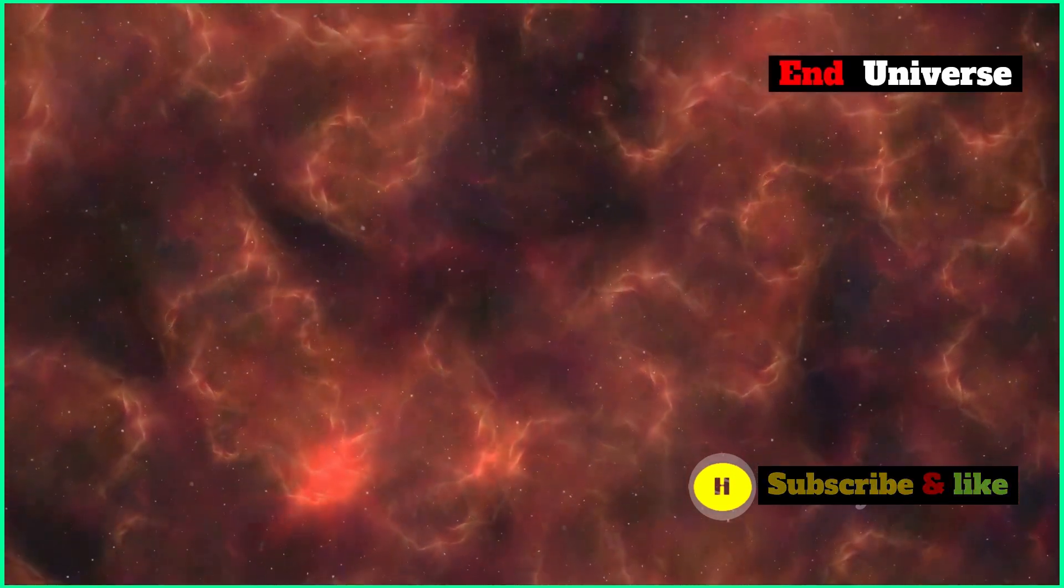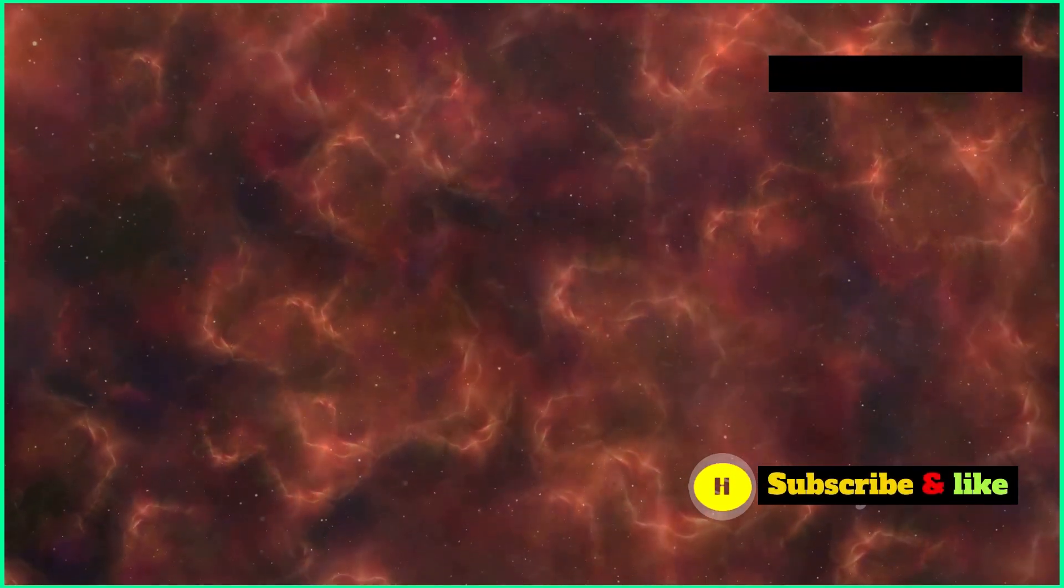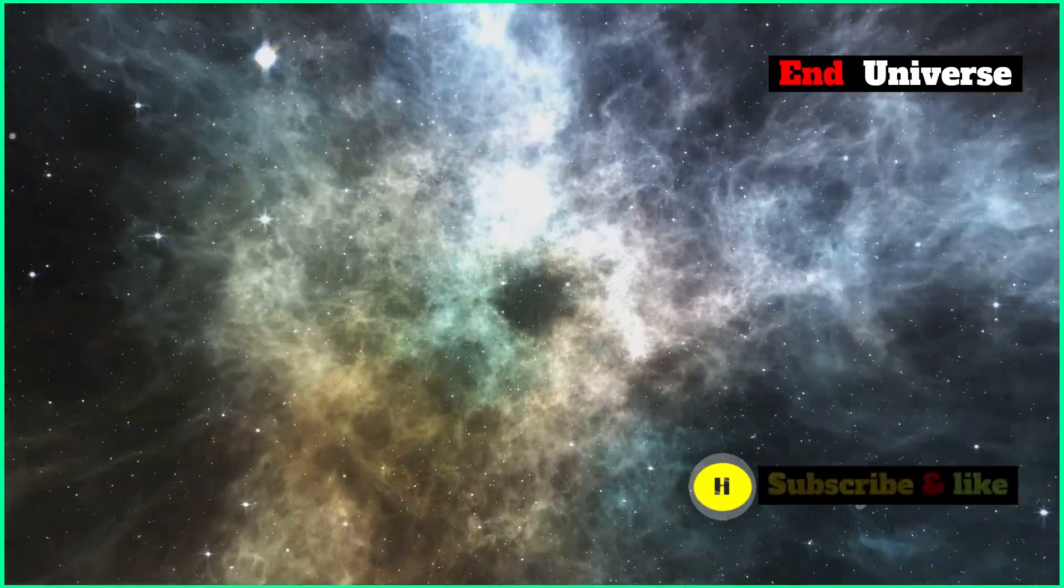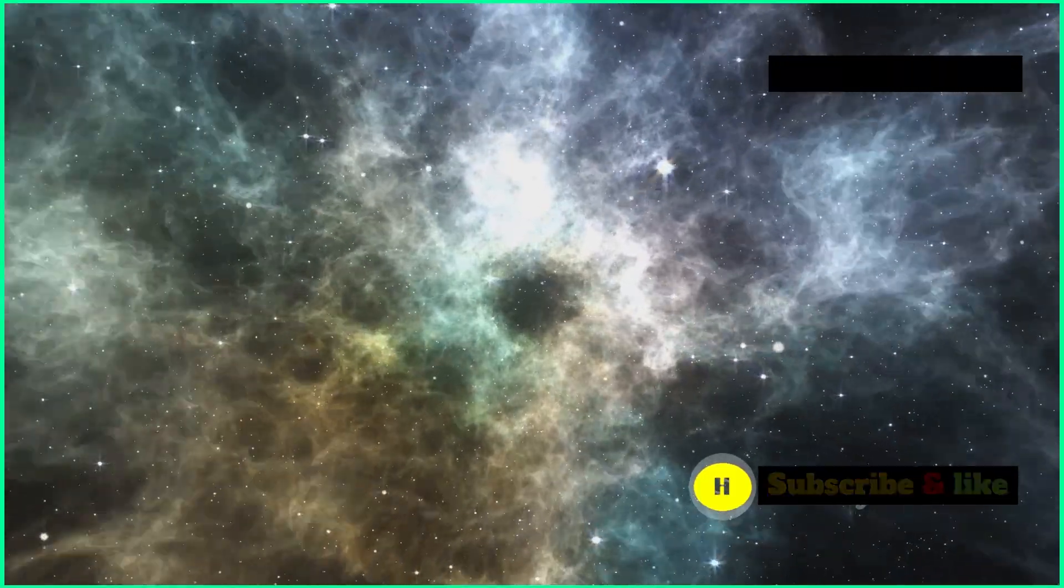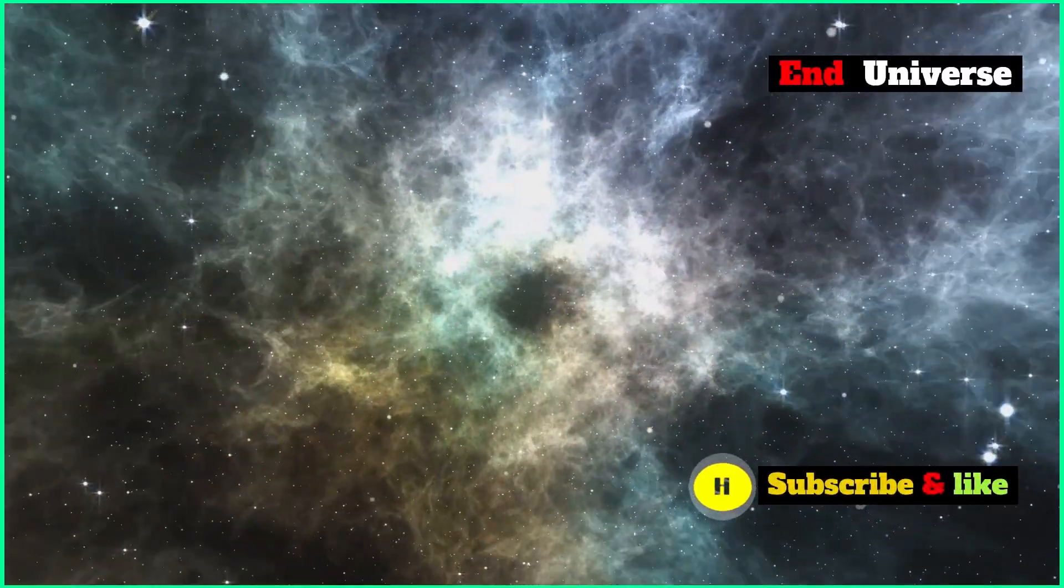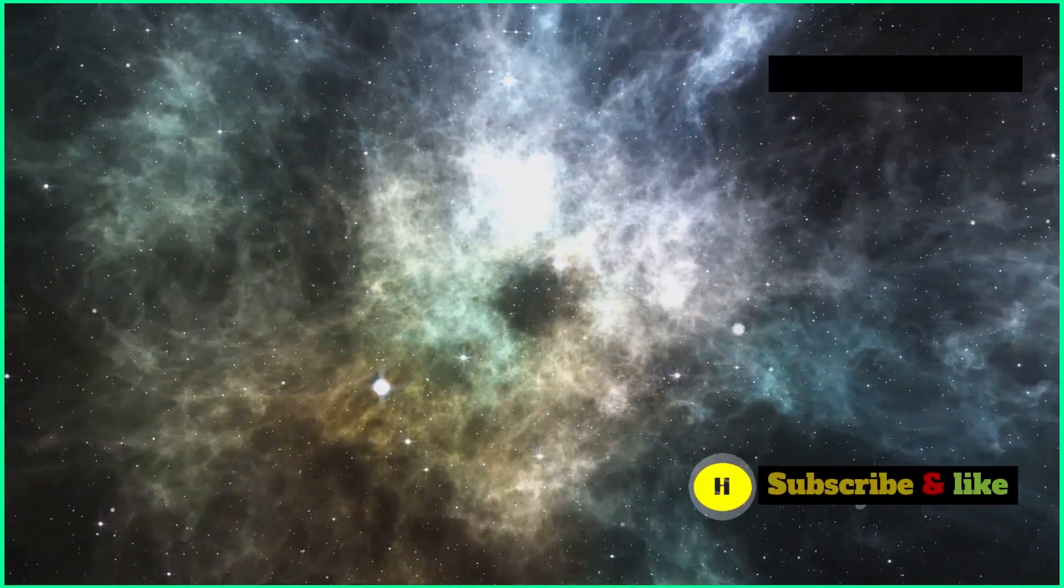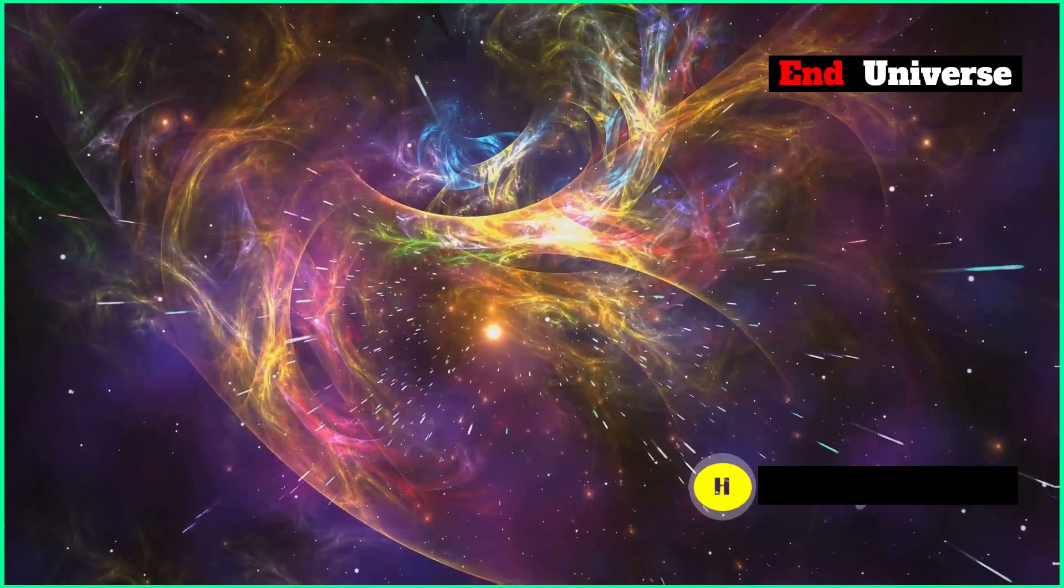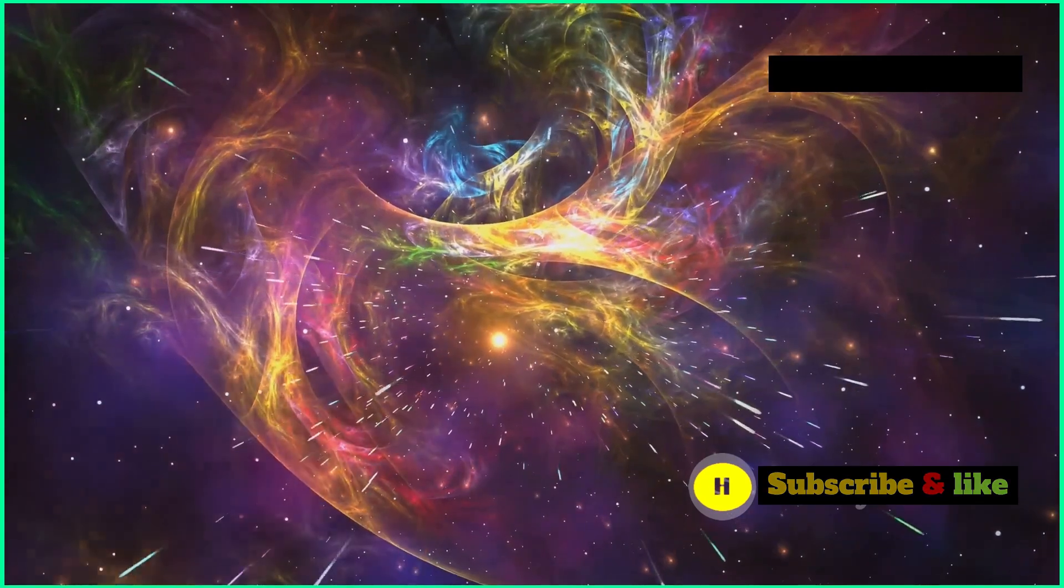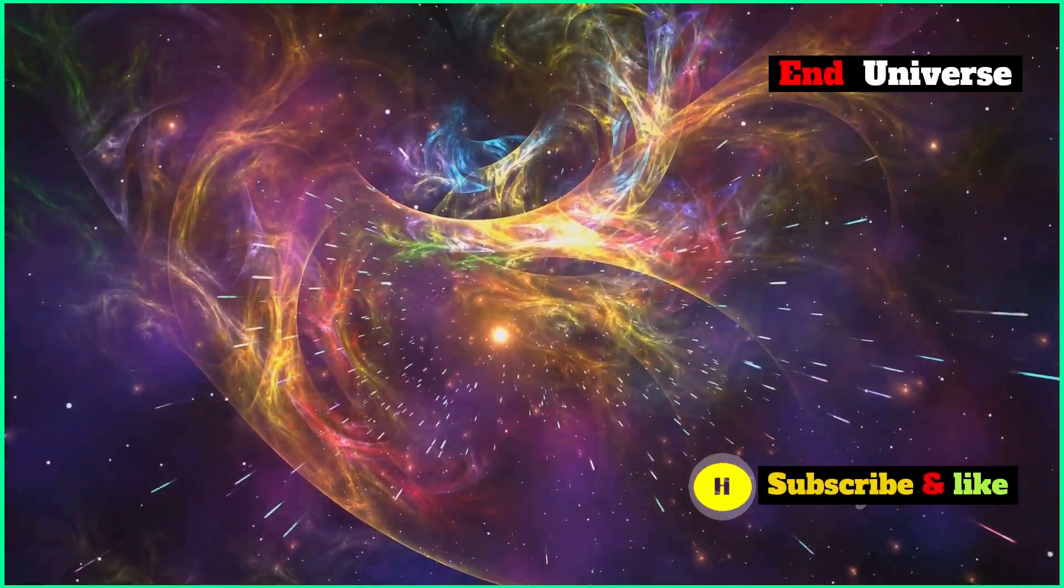This question has stumped humans for as long as we've been looking up at the stars. This question has fascinated scientists and philosophers for ages, making them want to explore the cosmos and find answers. There are lots of theories but no one knows for sure. The universe keeps its secrets close to its chest.